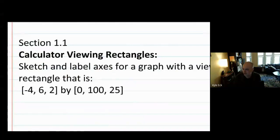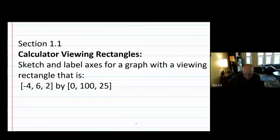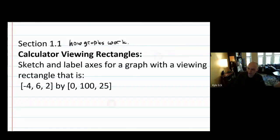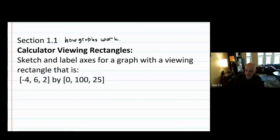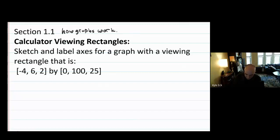We are actually today going to cover two sections — section 1.1 and section 1.2. The reason we're doing that is there's not really much you need to know about section 1.1. Section 1.1 is basically like how graphs work. But there is one thing from that section that I saw you might not know, and it's not a particularly hard idea — it's just a notation thing that comes up. And that's calculator viewing rectangles.